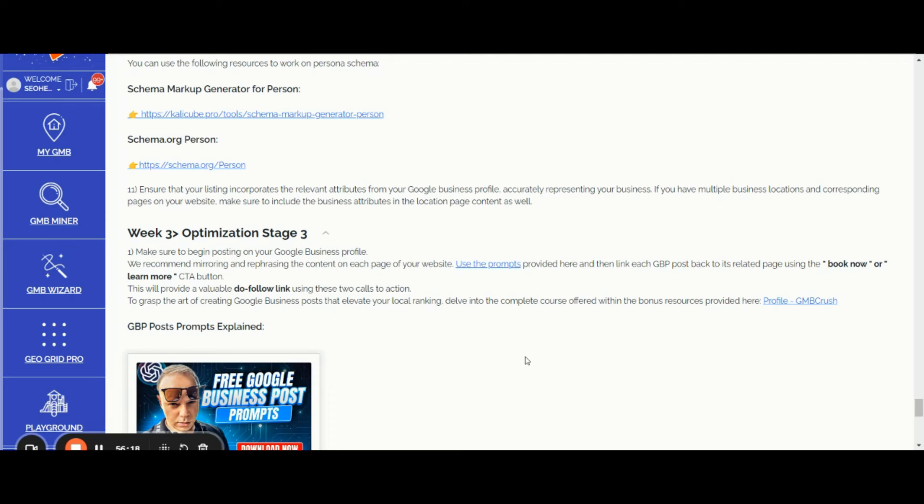I recommend that you start posting long-form content. If you are posting less than 150 to 220 words within your Google Business post, you won't get any link juice. Google is not going to index such Google Business Profile posts.